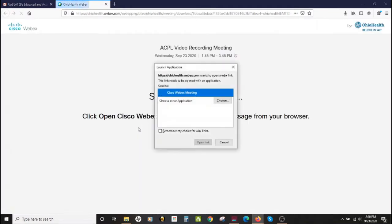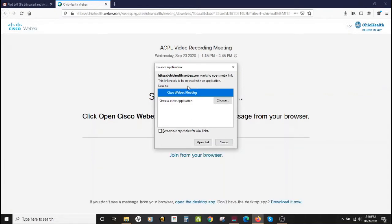I click the link and now I have another browser window open. I'm using Firefox right now. Firefox is asking me that this link needs to be opened with an application, and it's wanting to open in Cisco WebEx Meeting. That is the video conference application I want to use, so I'm going to go ahead and click on open link.